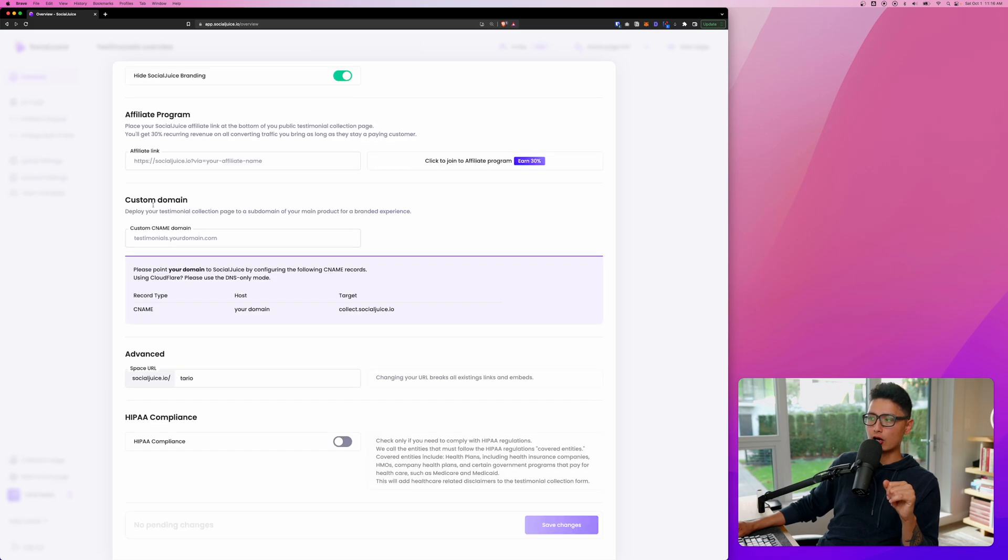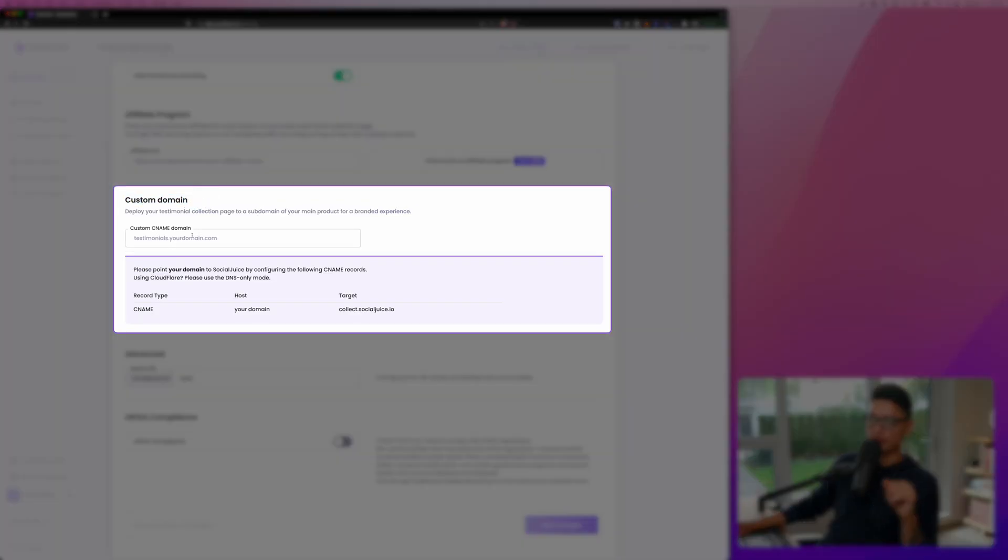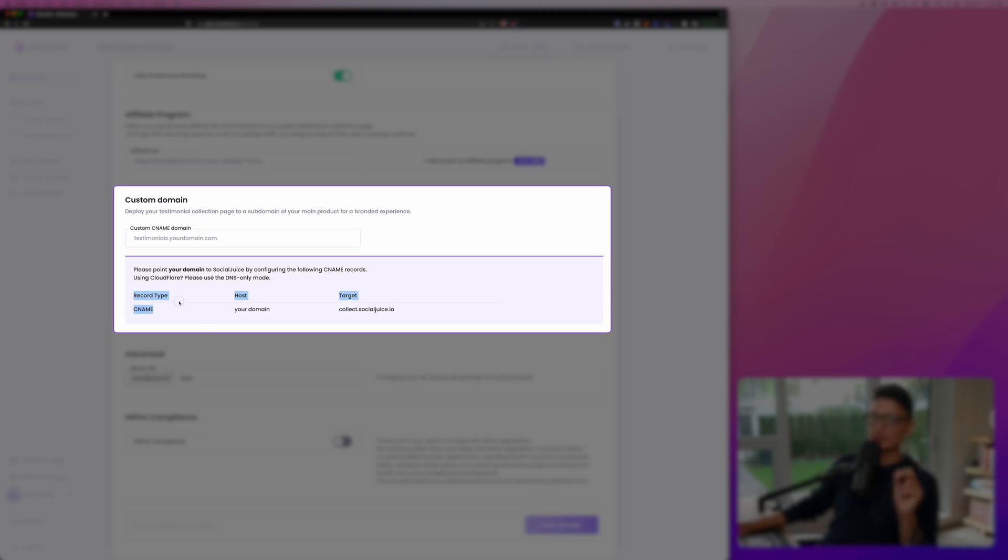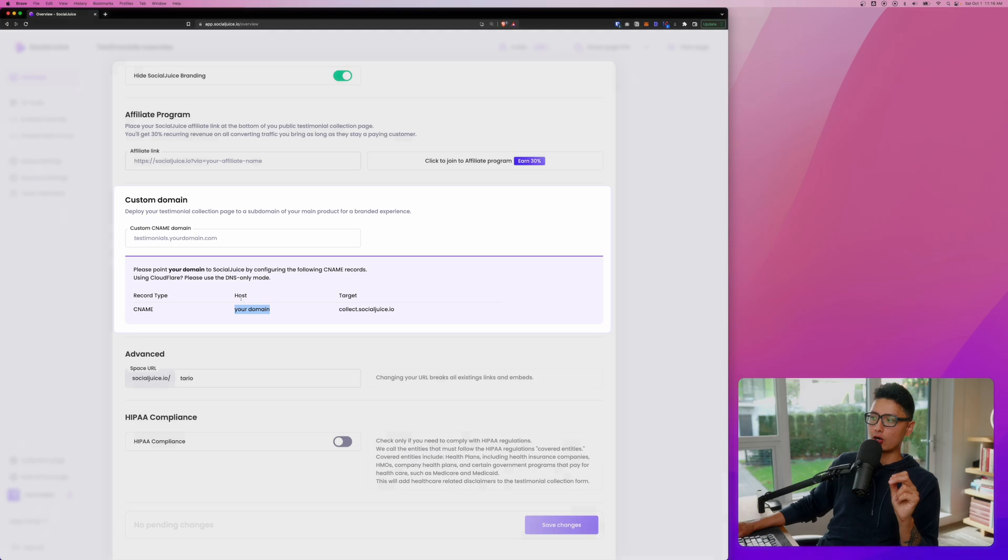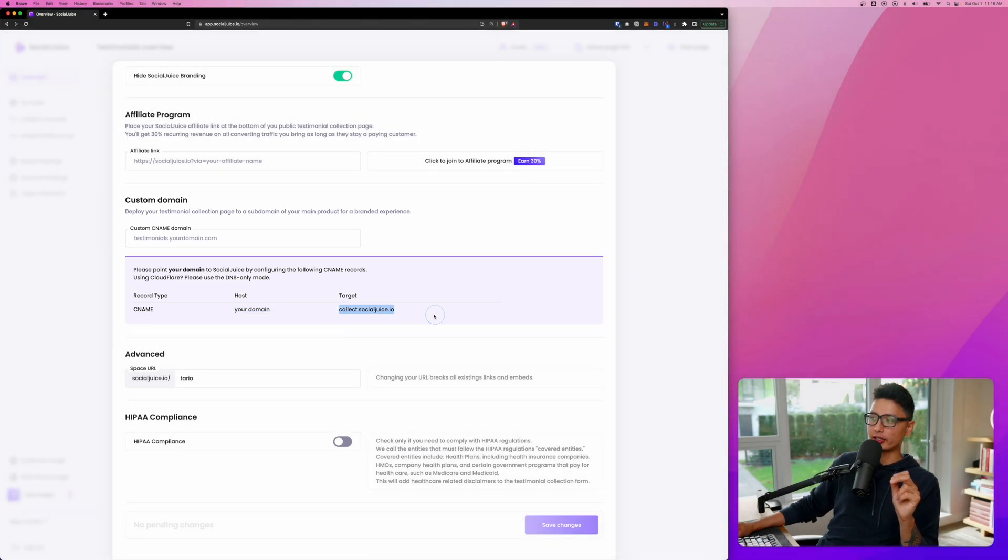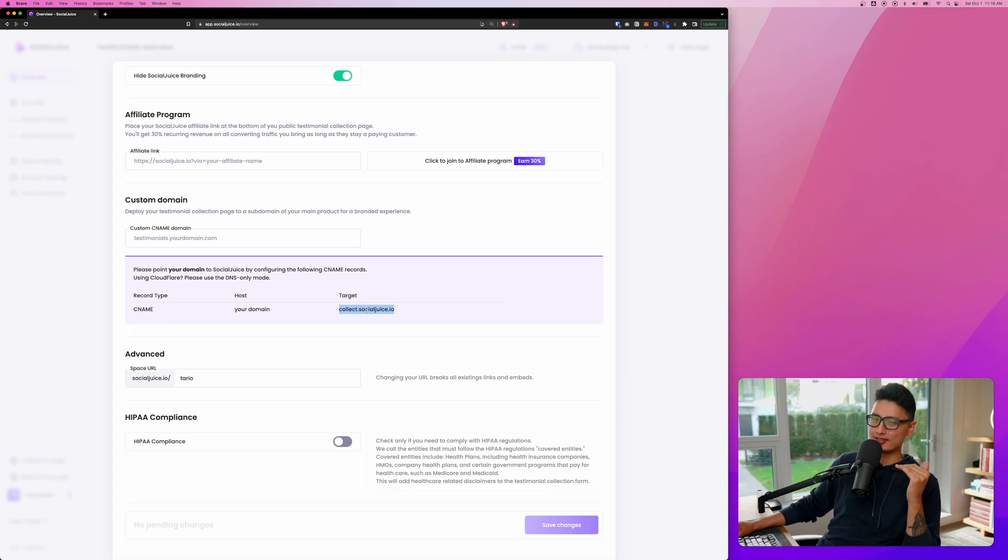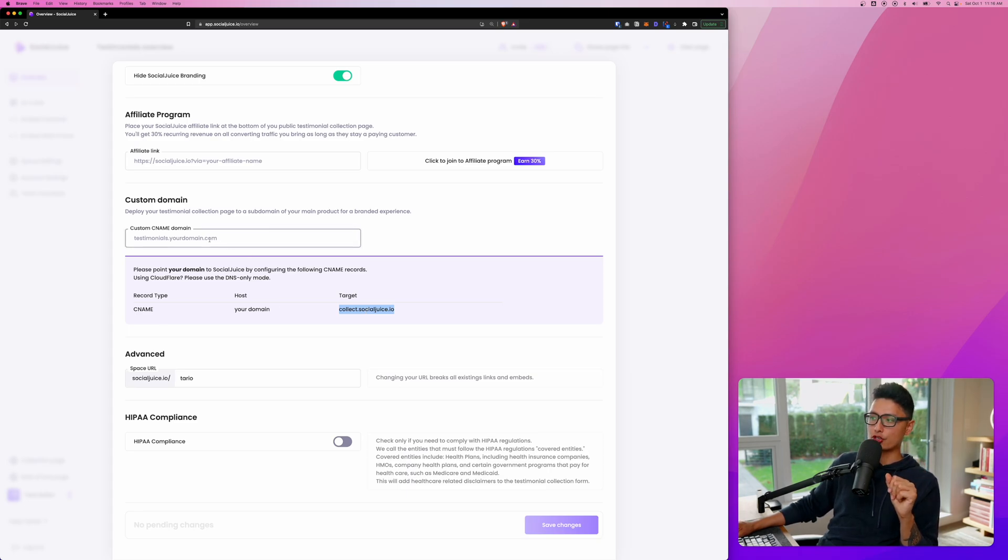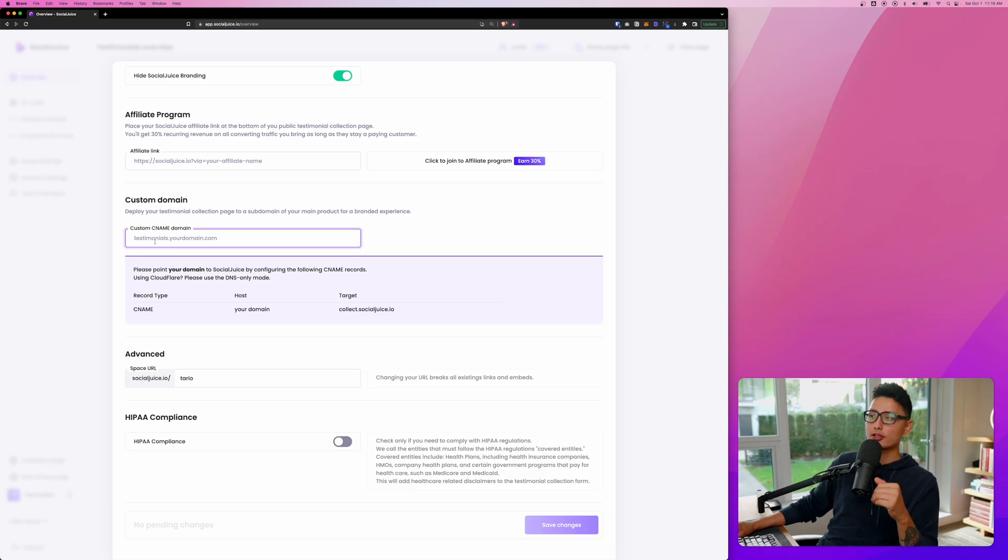Scroll down all the way at the bottom. You can see custom domain. This is where you enter your domain name and you want to create a CNAME in your DNS record. And based on your hosting and the target, you want to send it to collect.socialjuice.io. And that's all you need to do. Give it a save. And now all your Social Juice account will show your own subdomain, such as testimonial.yourdomain.com.